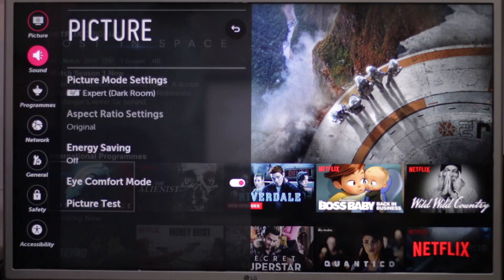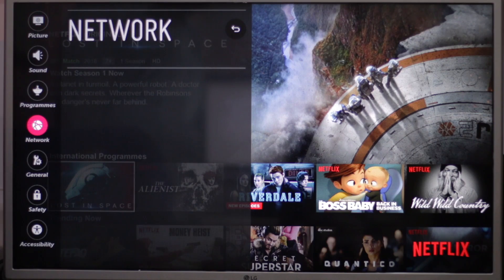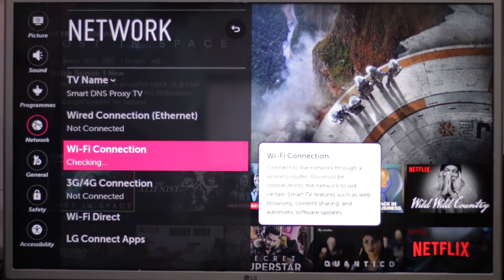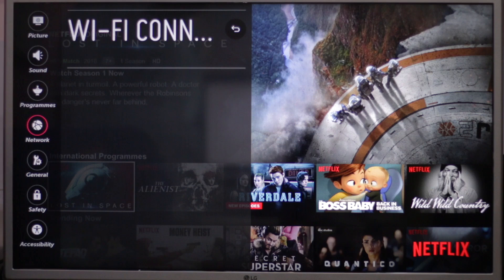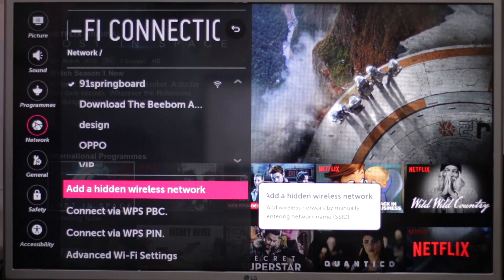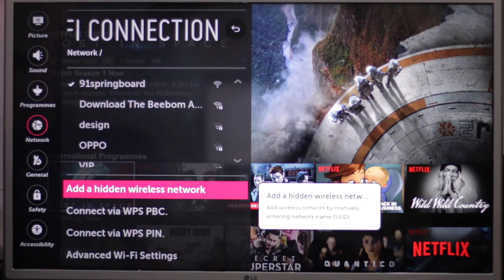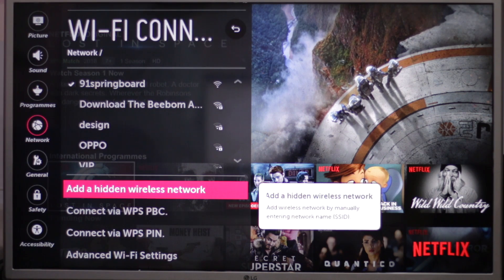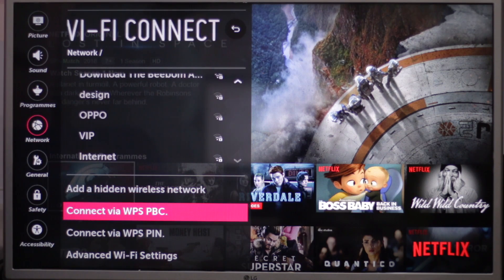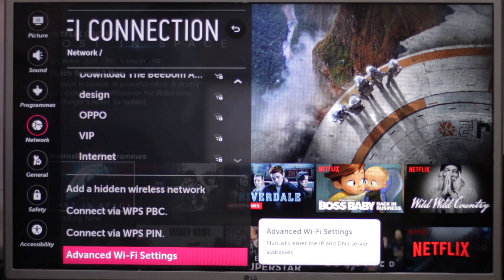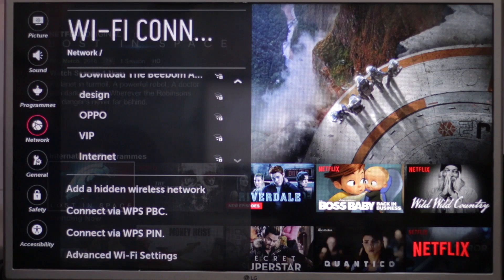From the settings menu, scroll down to network and select network connection. Make sure that your LG Smart TV is connected to your LAN or wireless network. Select your network if not already connected, then scroll down and select advanced wifi settings.